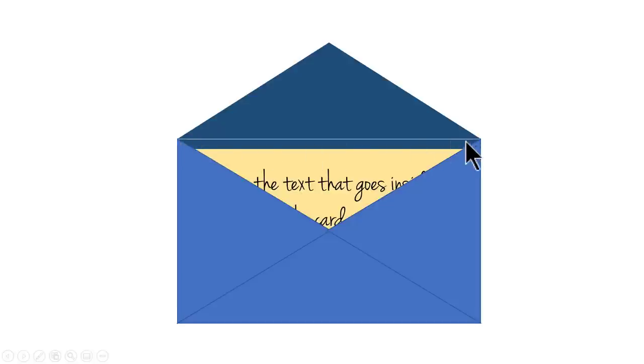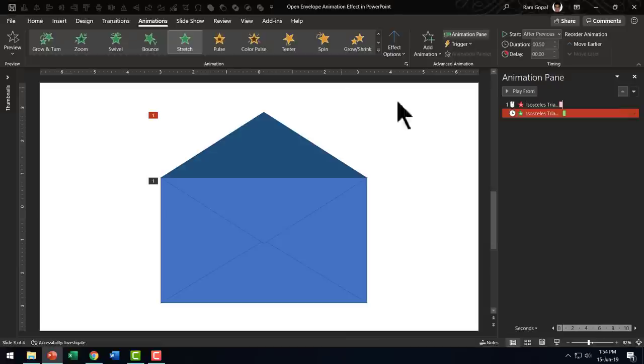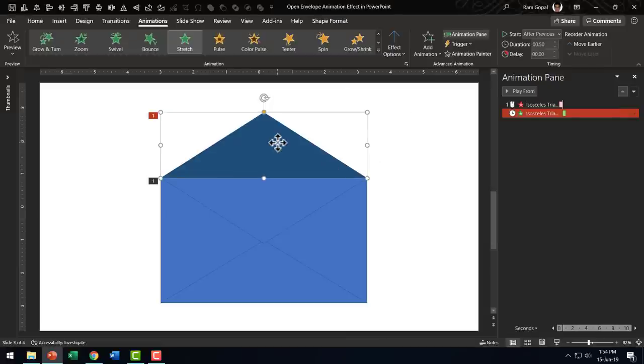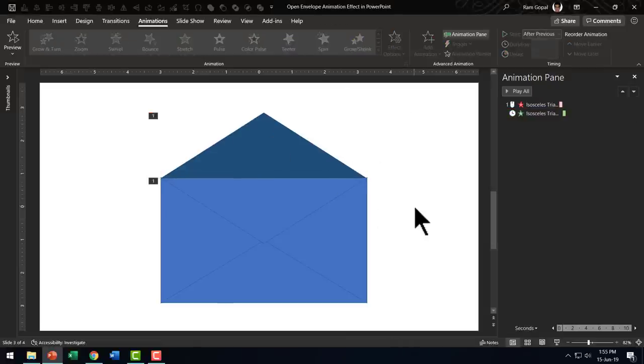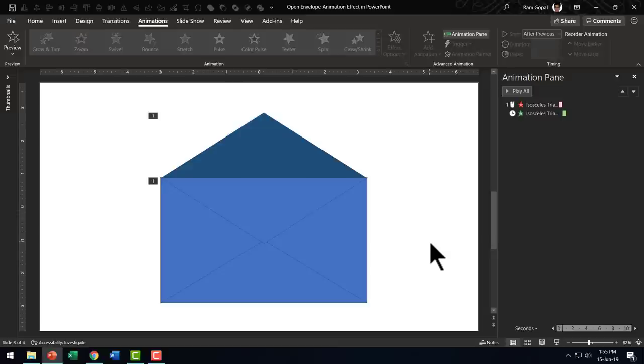Now, of course, there is a bit of a gap here and that is because we removed the outline. So we need to just move this slightly down. Let us use the down arrow to move this slightly. Yeah, that looks good enough.